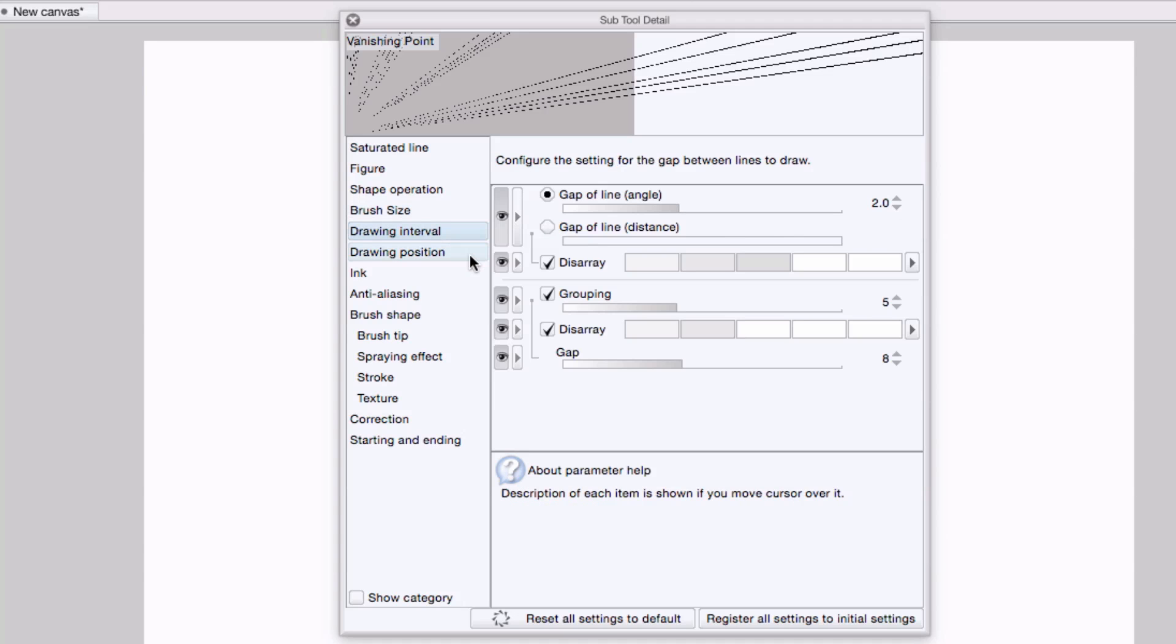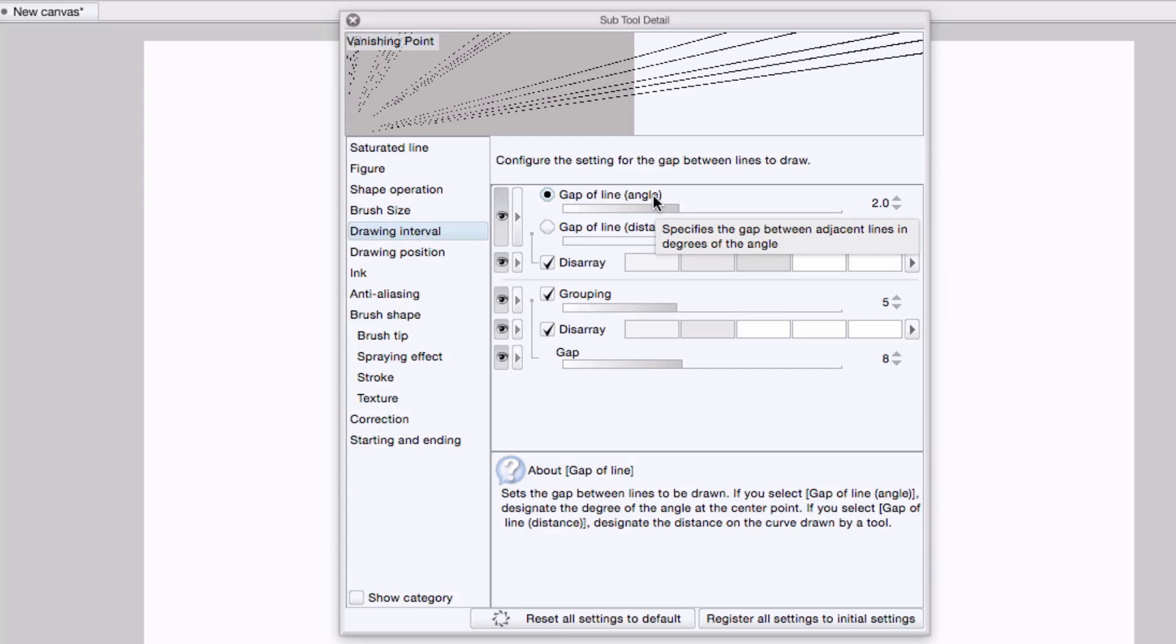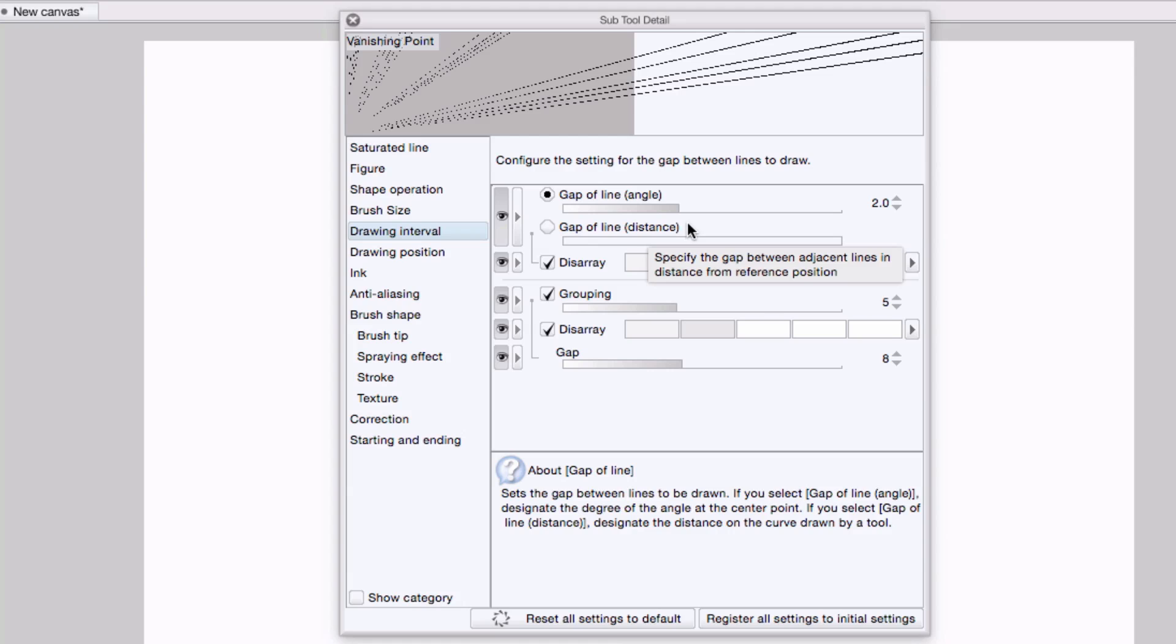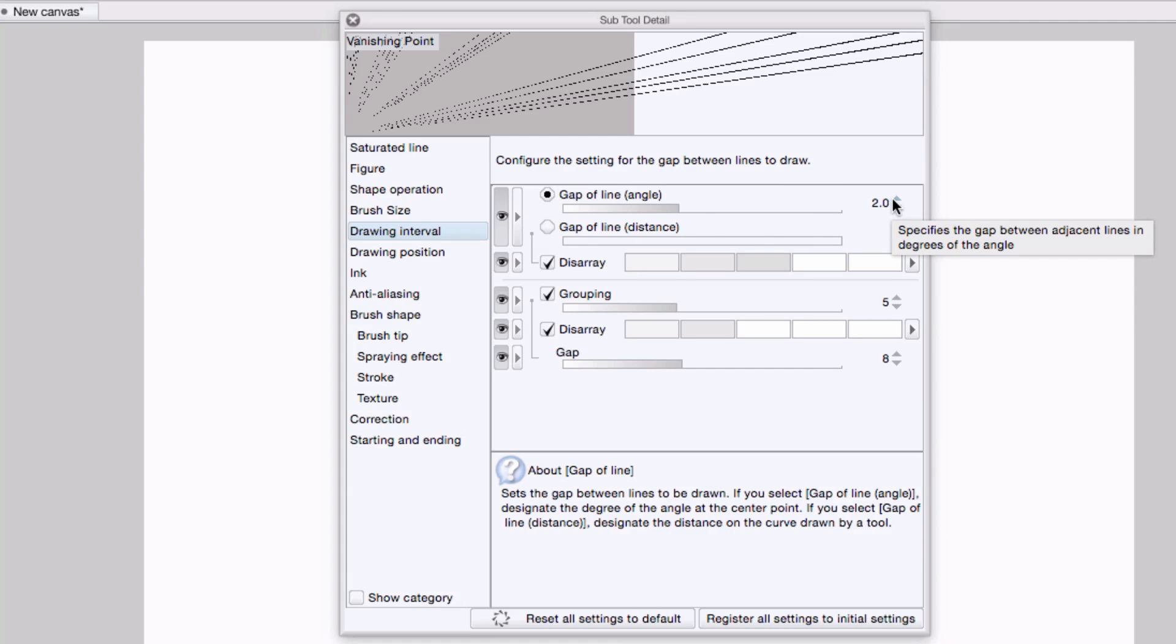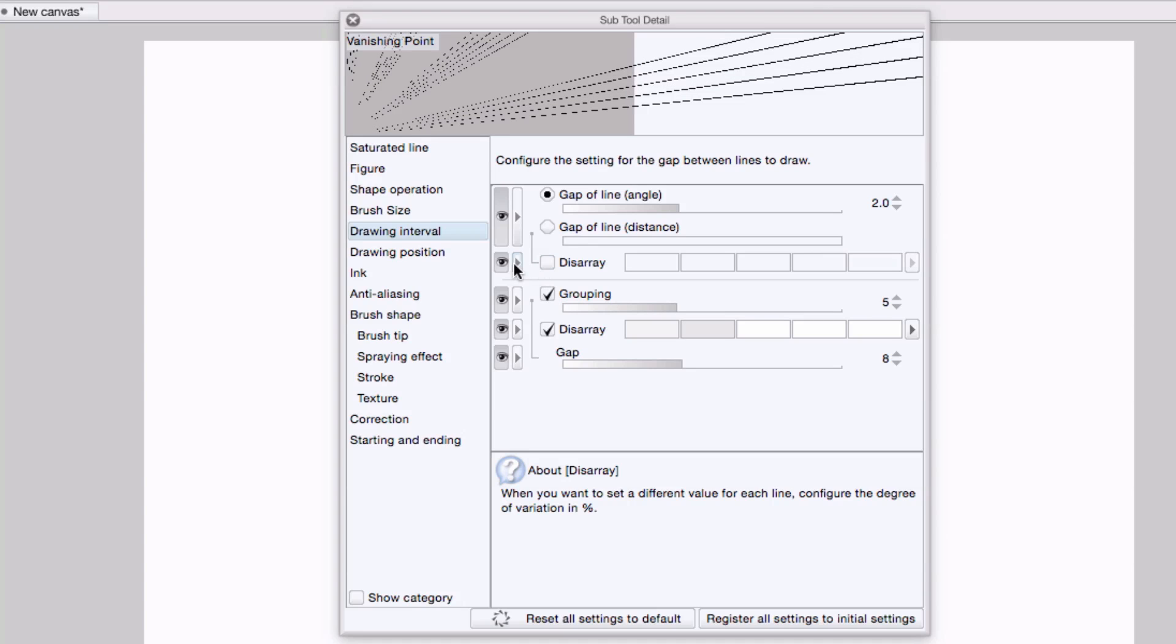Now under drawing interval, I'm going to set up the gap of line or the space between these vanishing point lines. You can either use angle or distance, and it's just personal preference. I like angle, which is right now set to two degrees. And I'm going to turn off the randomization.